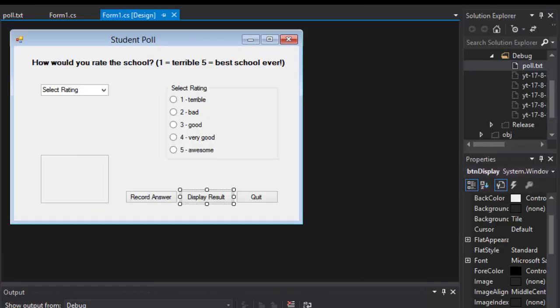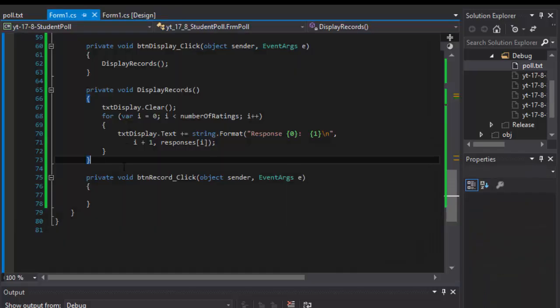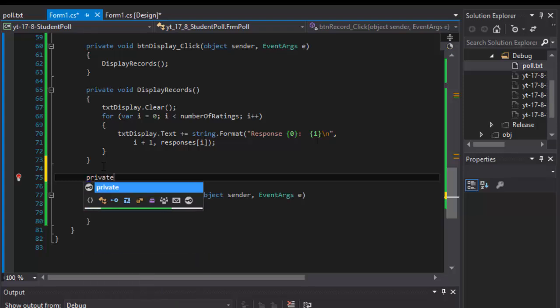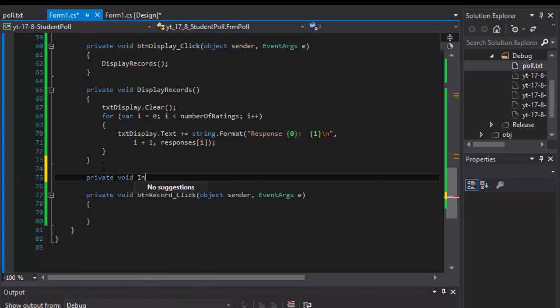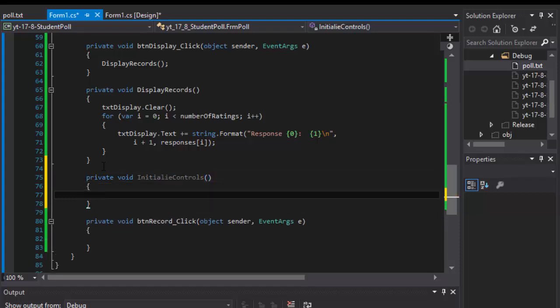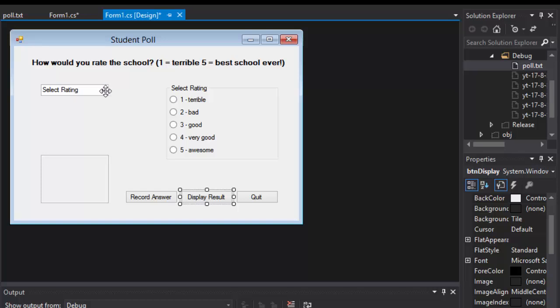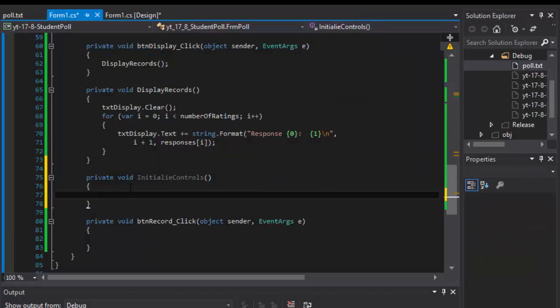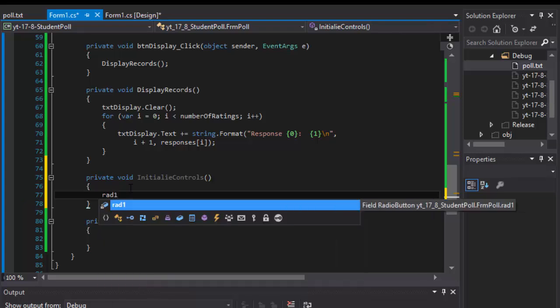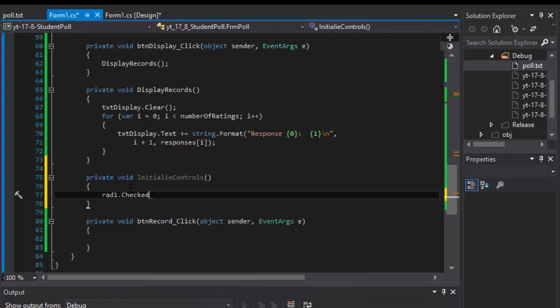So let me take care of the reset in the form first. That's gonna be fairly simple. I will go and create a method called private void initialize controls and in it I will uncheck all the buttons and also uncheck everything from the drop down.